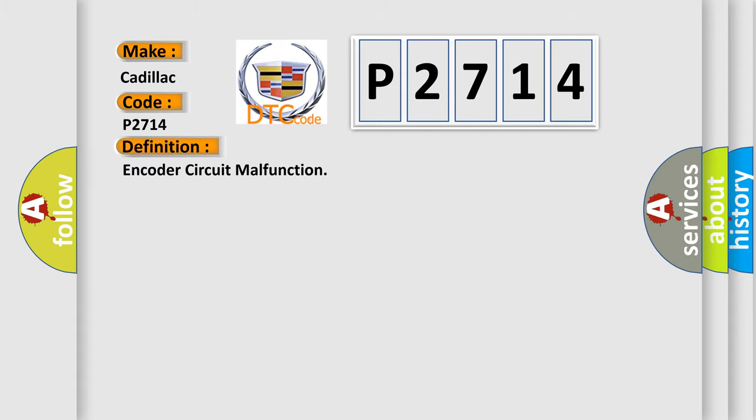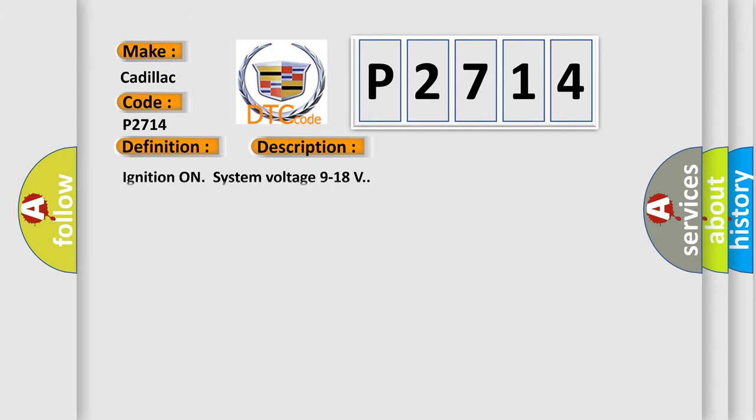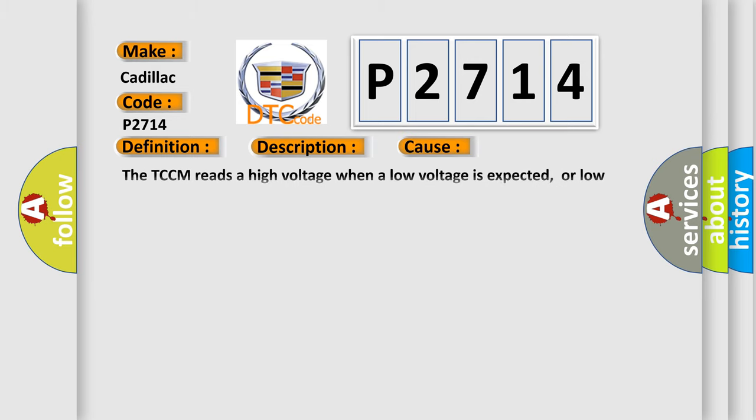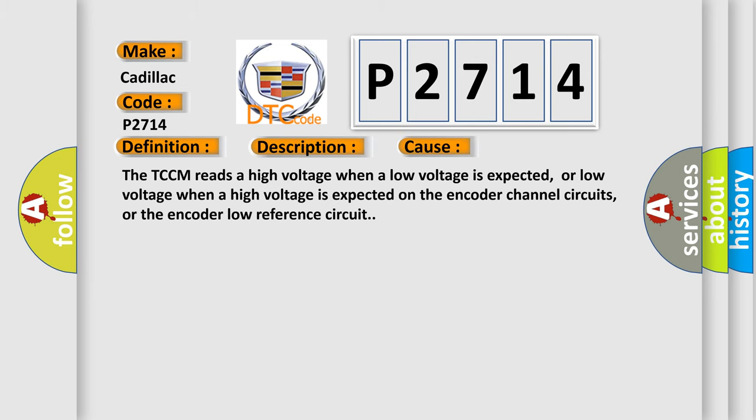The basic definition is Encoder circuit malfunction. And now this is a short description of this DTC code: Ignition on, system voltage 9 to 18 volts. This diagnostic error occurs most often in these cases.